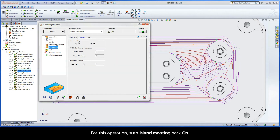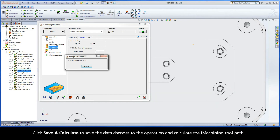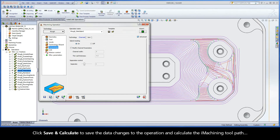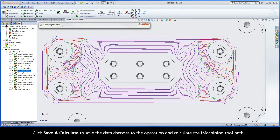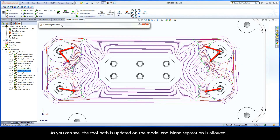For this operation, turn island moding back on. Click Save and Calculate to save the data changes to the operation and calculate the iMachining toolpath. As you can see, the toolpath is updated on the model and island separation is allowed.